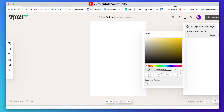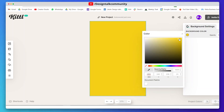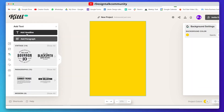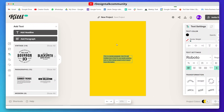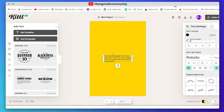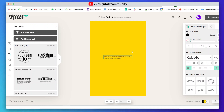Now select the background color. Here I am selecting this yellow color. Now add your first text to your poster. I am using these words that are said by David Ogilvy.